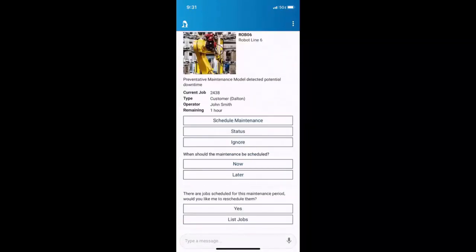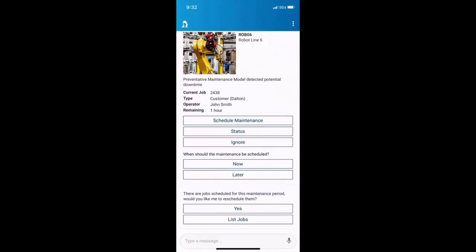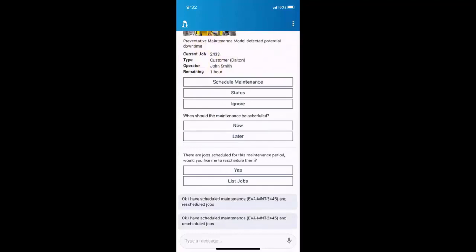But Ava's also situationally aware. She knows what I just requested, and that it's going to have an impact on the jobs that were scheduled on robot line six. She says, there are jobs scheduled for this maintenance period. Would you like me to reschedule them? Well, yes, I would. I asked her to reschedule them, and she says, I've scheduled the maintenance and rescheduled jobs.